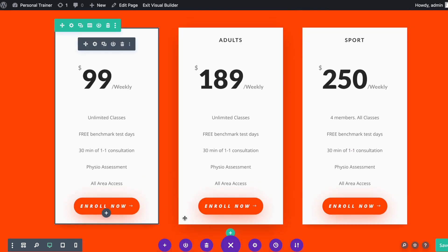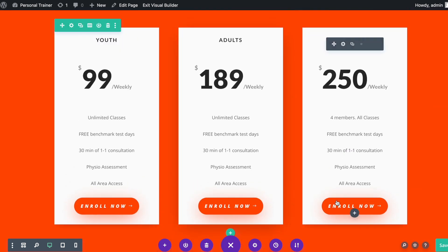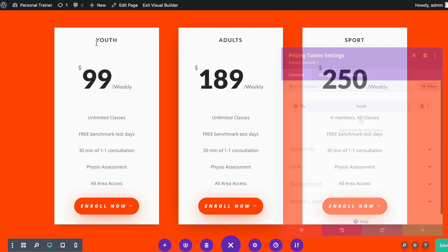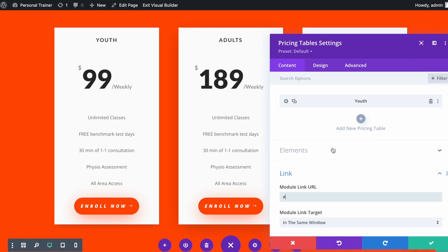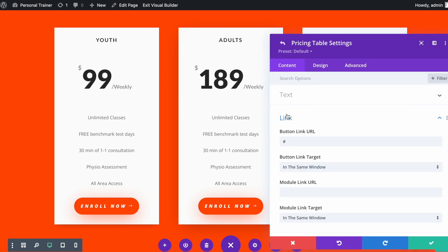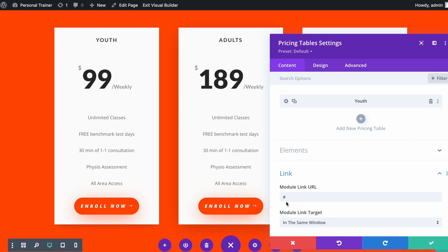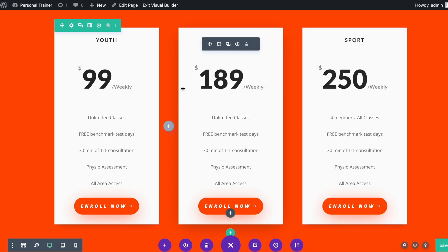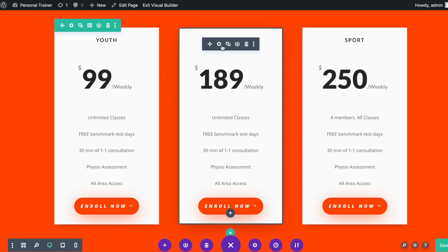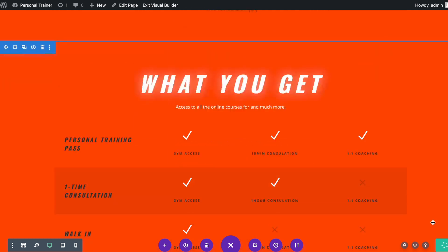Further, I will update the Enroll Now buttons to point to contact form 3. Open the package module settings and open the button settings. Here I will update the Button Link URL — type '#cta_3'. Save the changes. Likewise, I will update the remaining two modules. At this stage I have linked all the buttons to their relative contact forms.